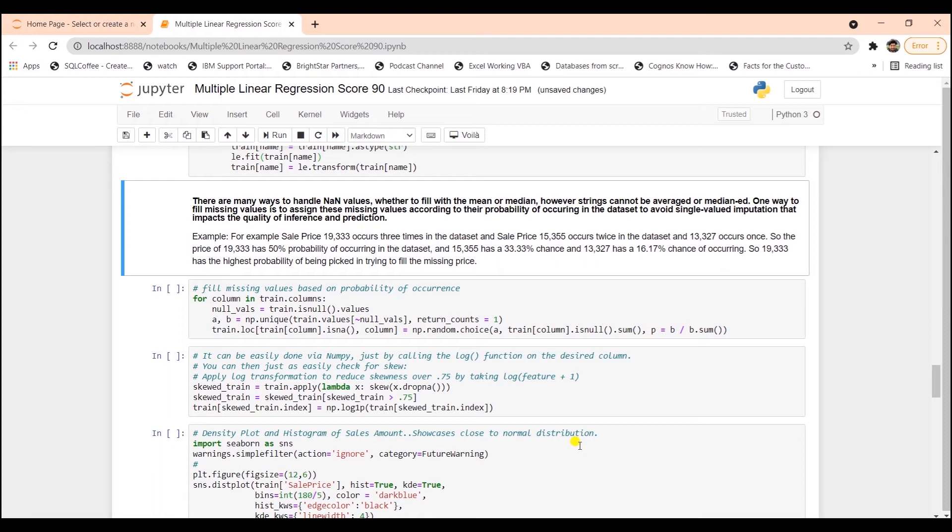One way to fill missing values is to assign these missing values according to their probability of occurrence in the dataset. For example, let's say we have eight rows in our dataset, two are NAN values, and we have three values of 1900, two values of 1500, and one value of 1300.